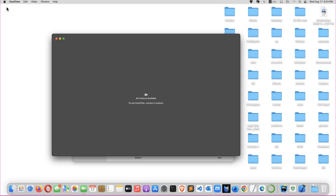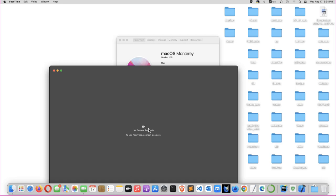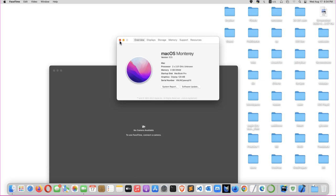You can see that this is the latest macOS Monterey version 12.5. It will say no camera available. To use FaceTime, connect a camera.